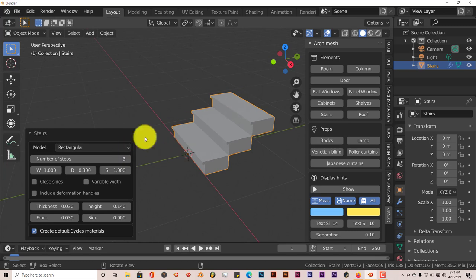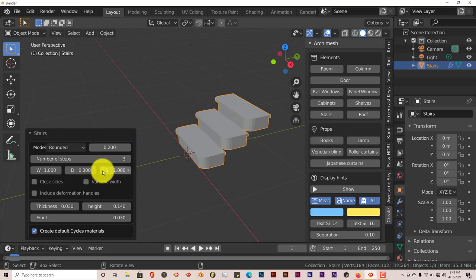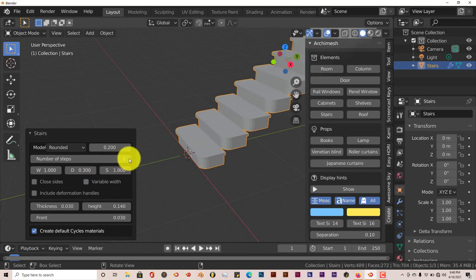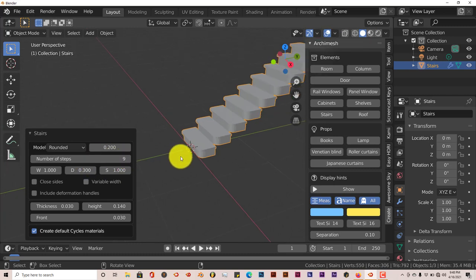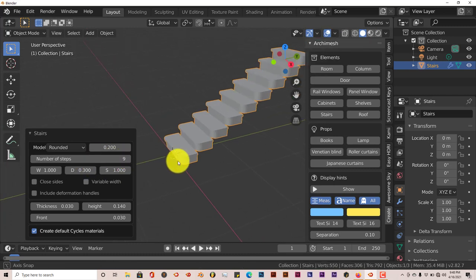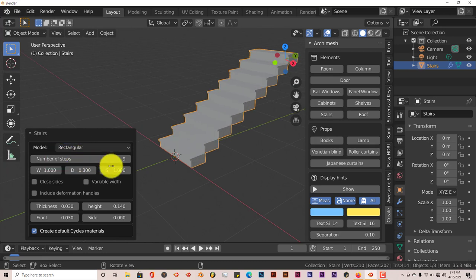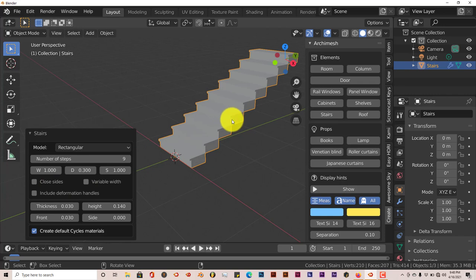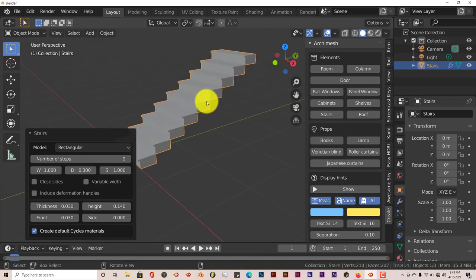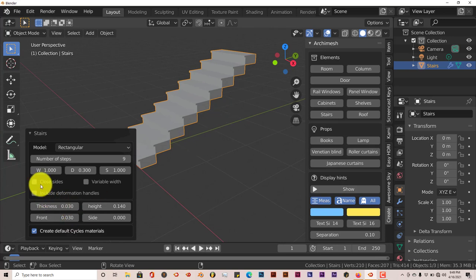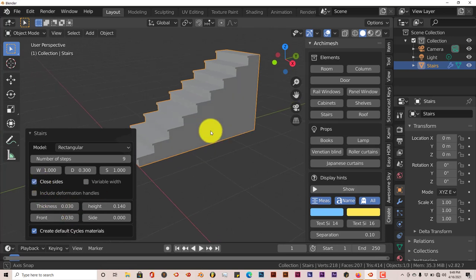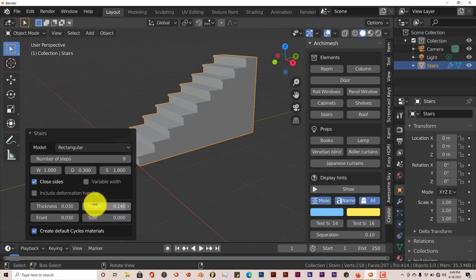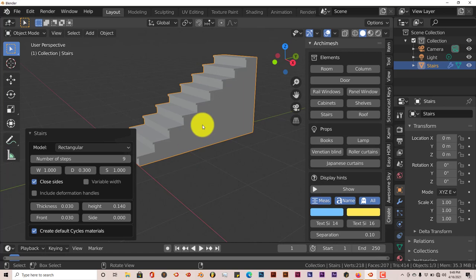You can make the stairs rectangular, make them rounded, which is pretty cool. You can change the bevel of the roundness of the stairs. You can increase the number of the stairs, put up to nine. Let's go back to rectangular. You can close the sides of the stairs, which means if you have a staircase in a room or model of a staircase, you want this closed. You just press close sides and it does that.